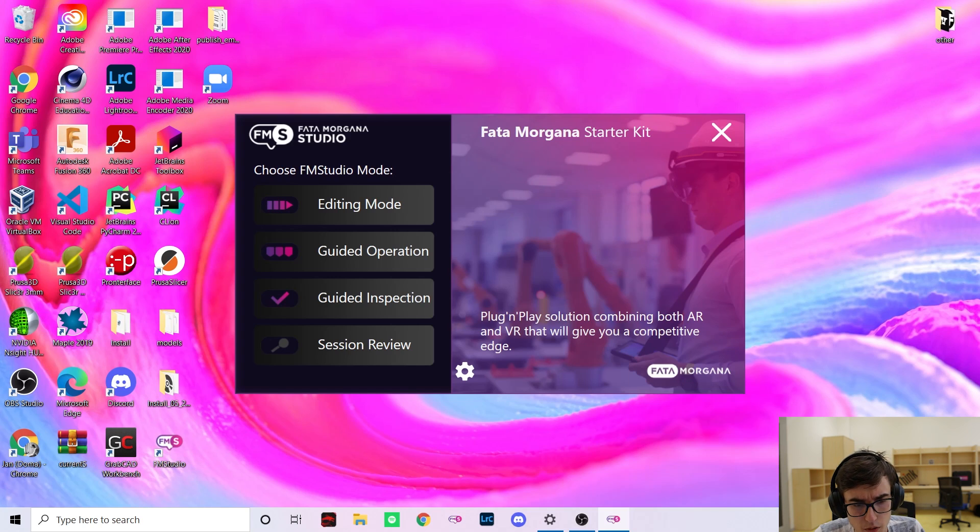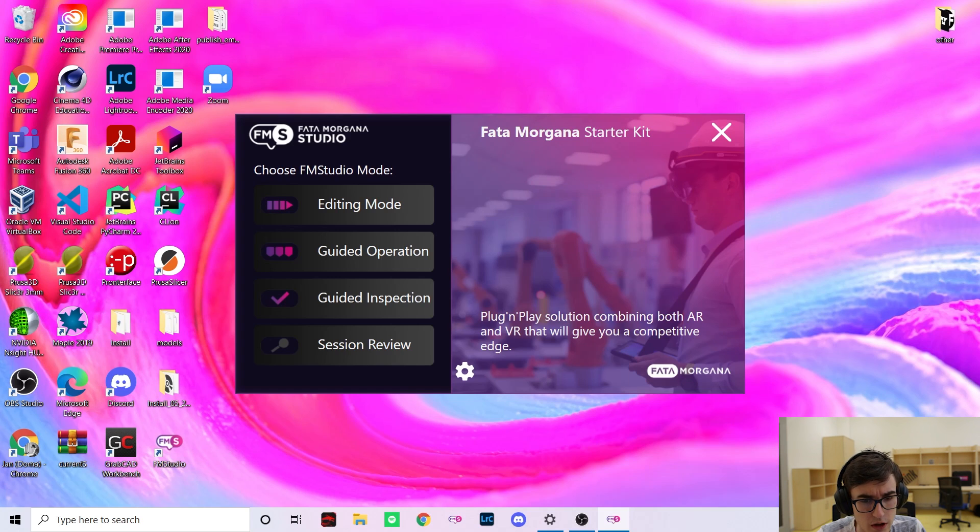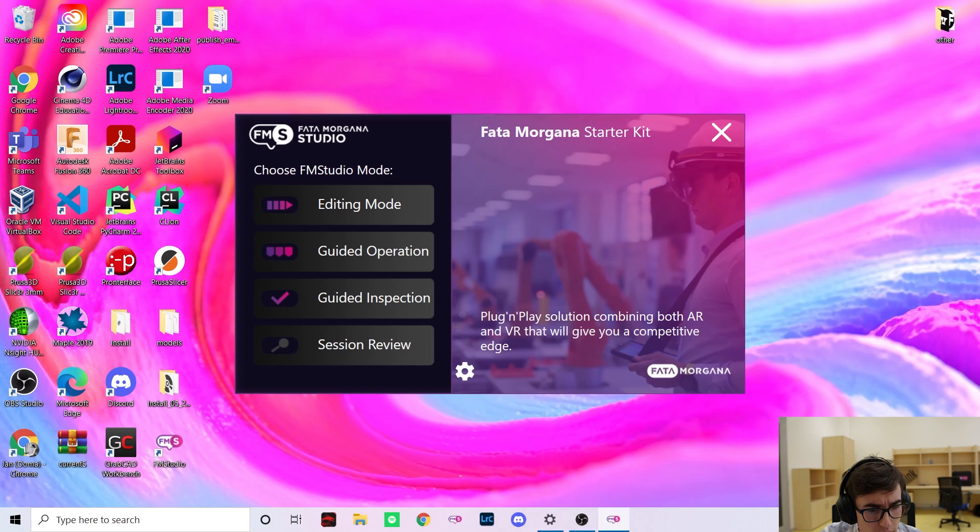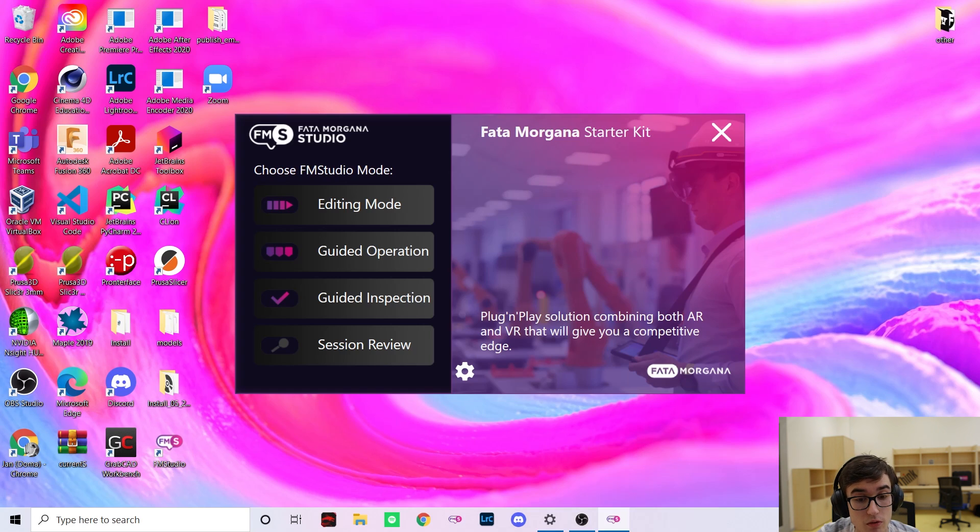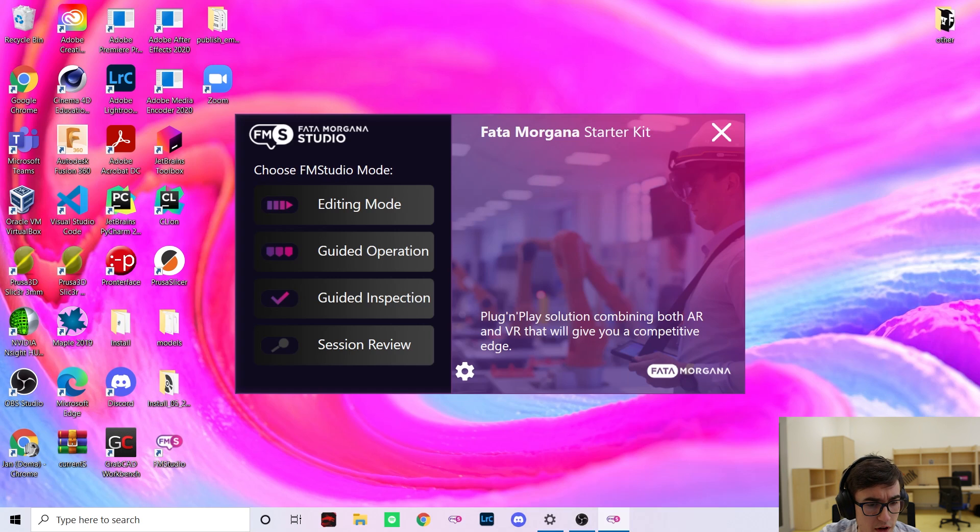Fata Morgana Studio currently offers three modes with a fourth one coming later this year. The guided inspection mode allows you to inspect your work environment remotely and bring our experts to your worksite instantly even from across the world.